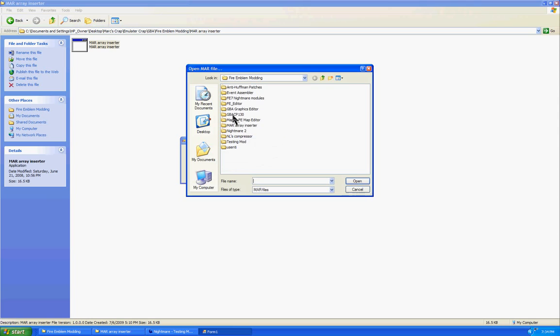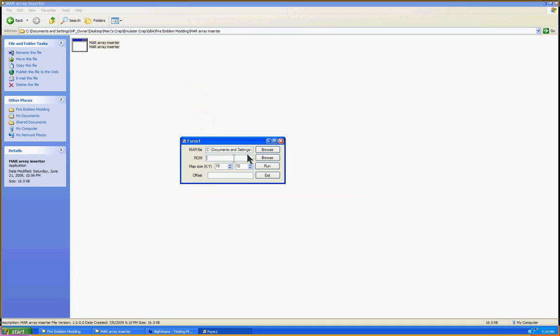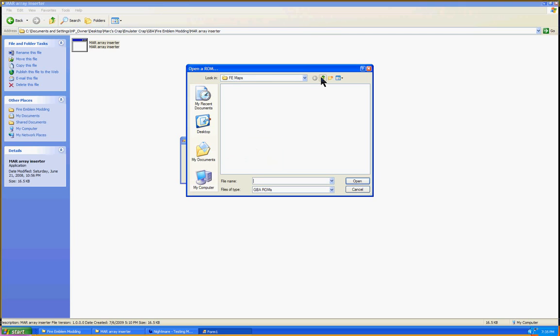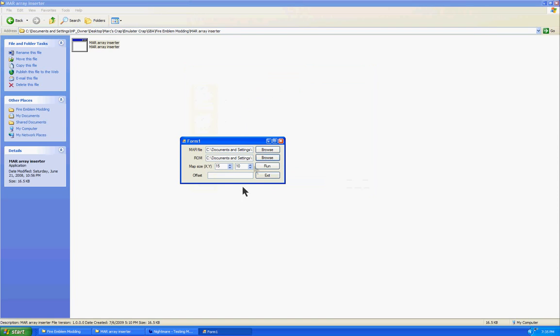And I believe it's in here. FeMaps. Test.mar. And then it asks for what ROM we're going to be putting it in. So we go get our little ROM, which is, for me, Testing Monkey. And then it asks for the map's size in tiles. Now, basically it's the size of your map in tiles. Mine was 15 by 10, so I'm just going to leave that alone.